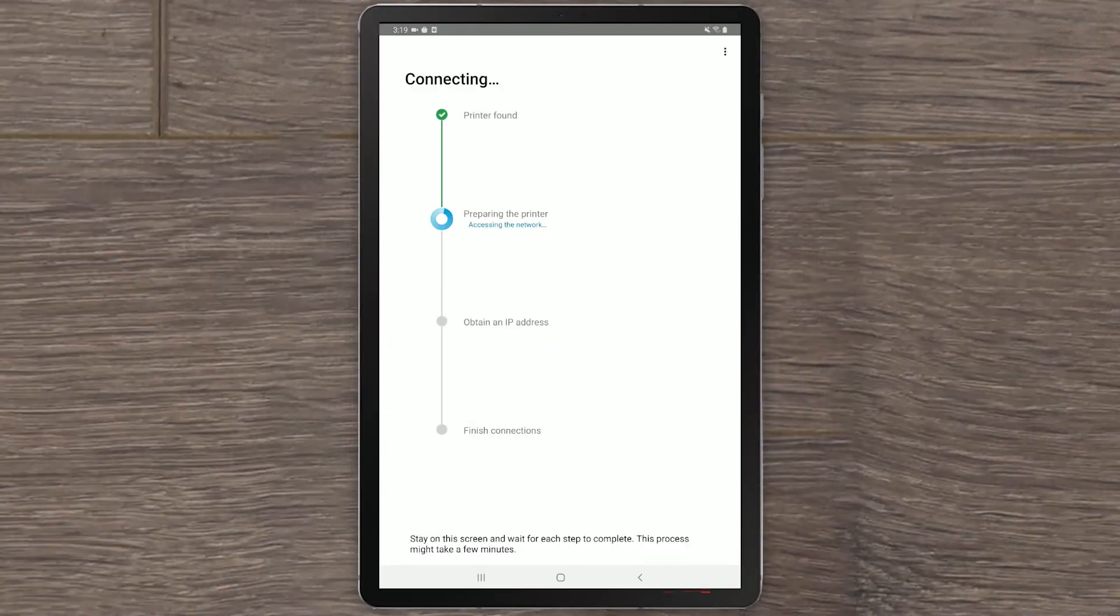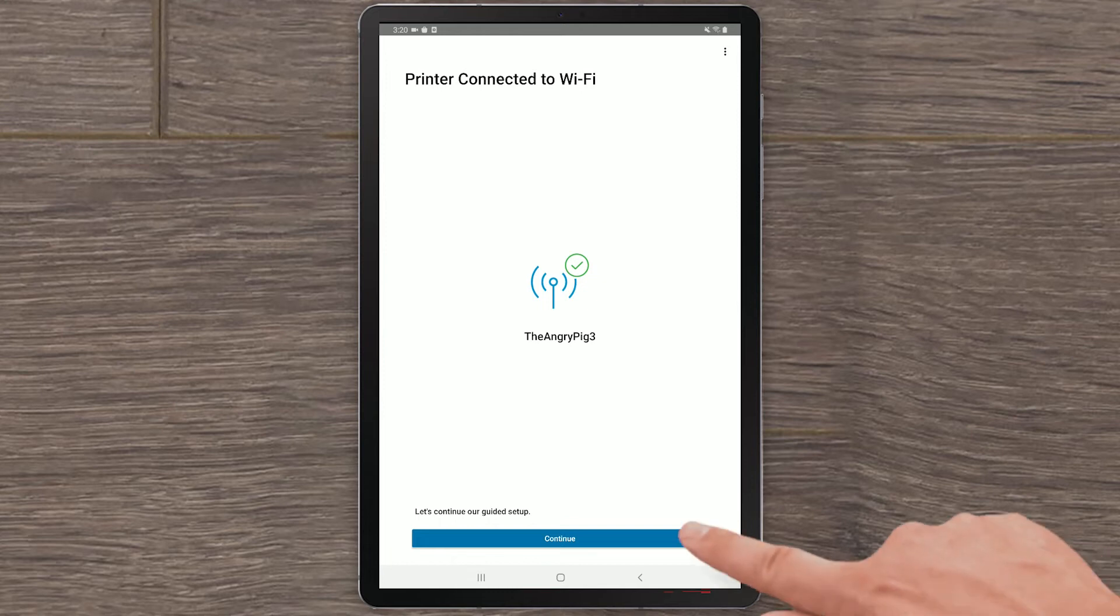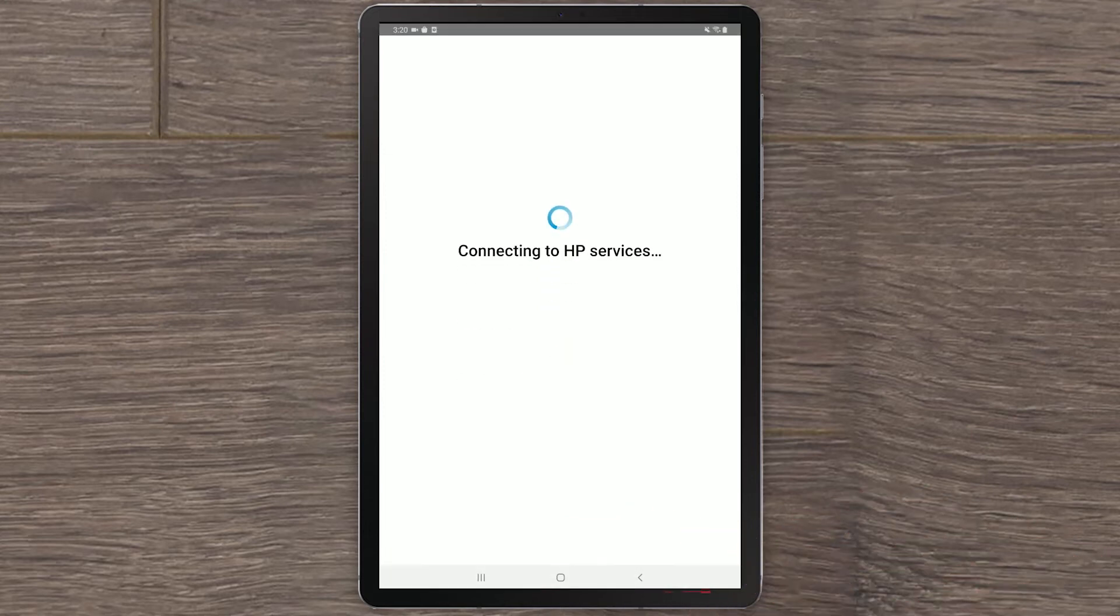HP Smart will confirm when it finishes connecting the printer to the wireless network. Select Continue.